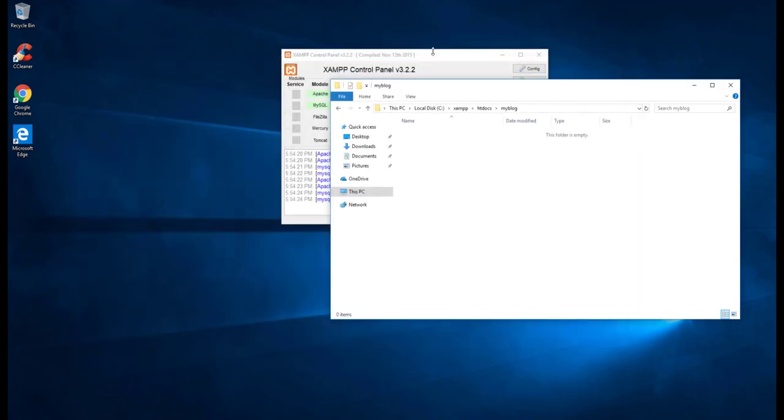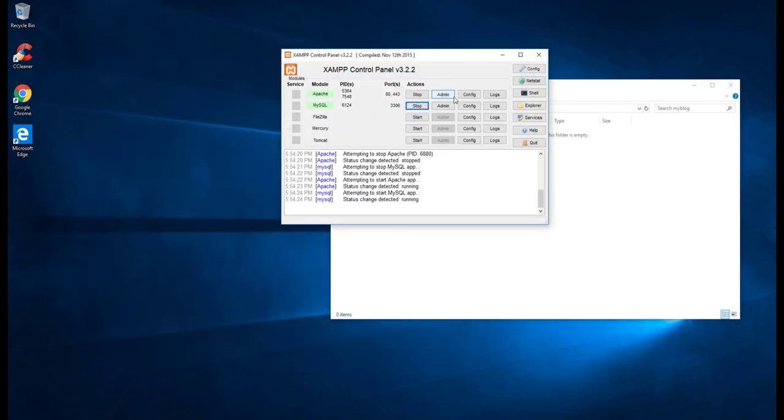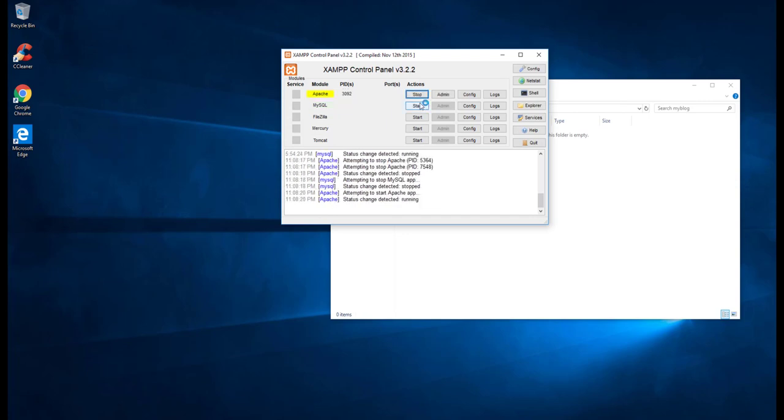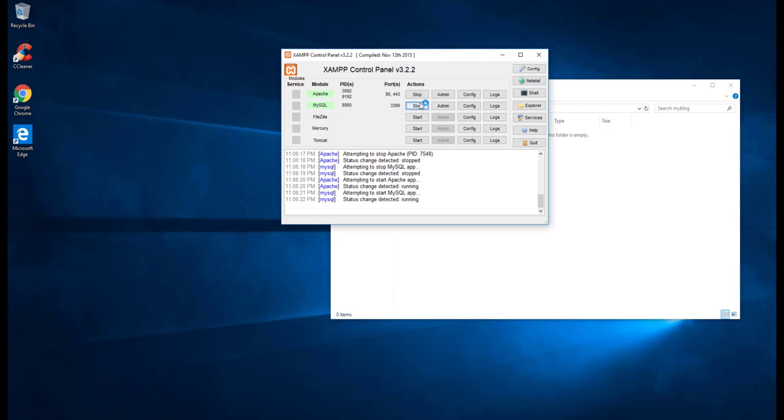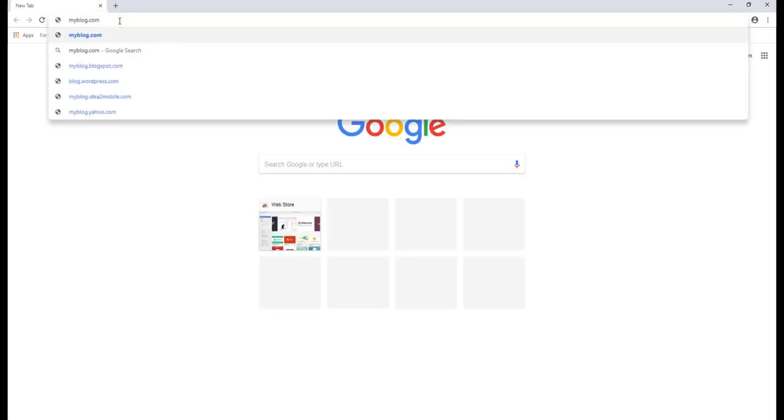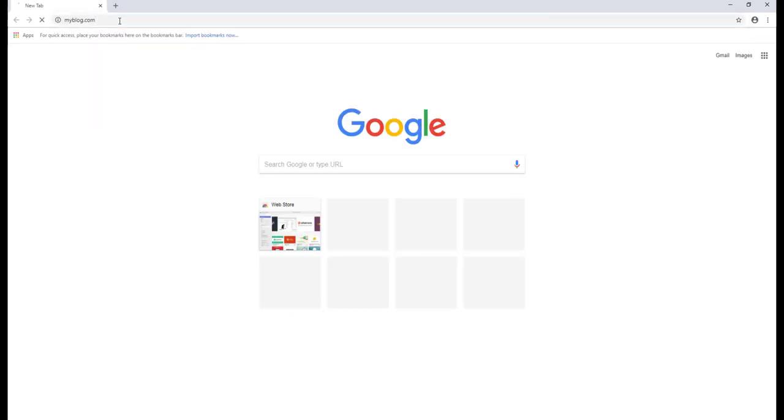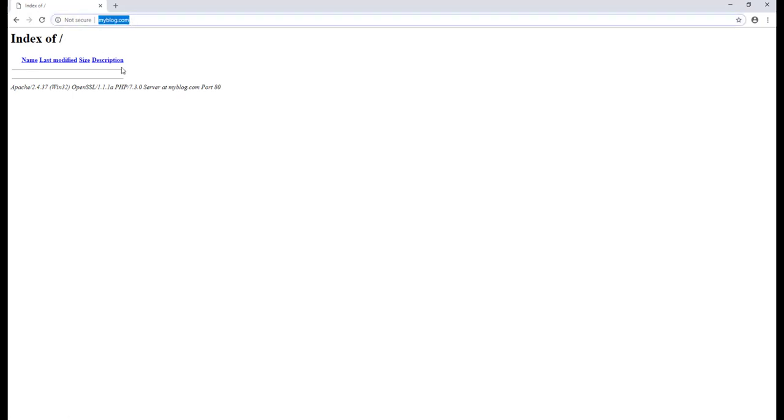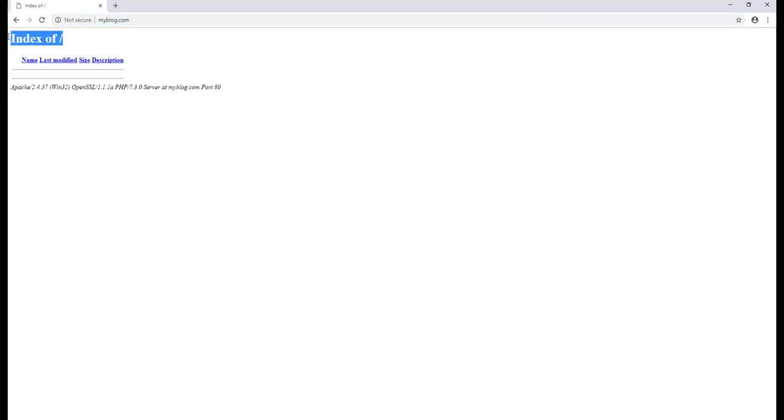Save everything. What we need to do is stop everything first and then start it back. We have started. Let's go and test it. Go to Google Chrome or any other browser and type myblog.com. That's working. It's going to our folder and we don't have anything inside the folder. That's why it's saying indexed up and we don't have anything inside.